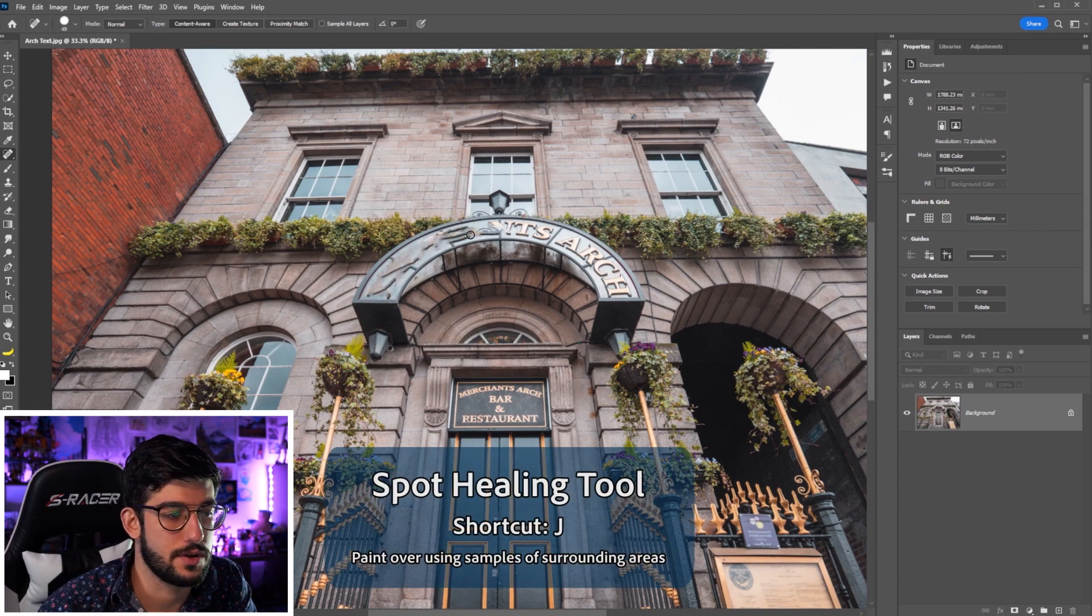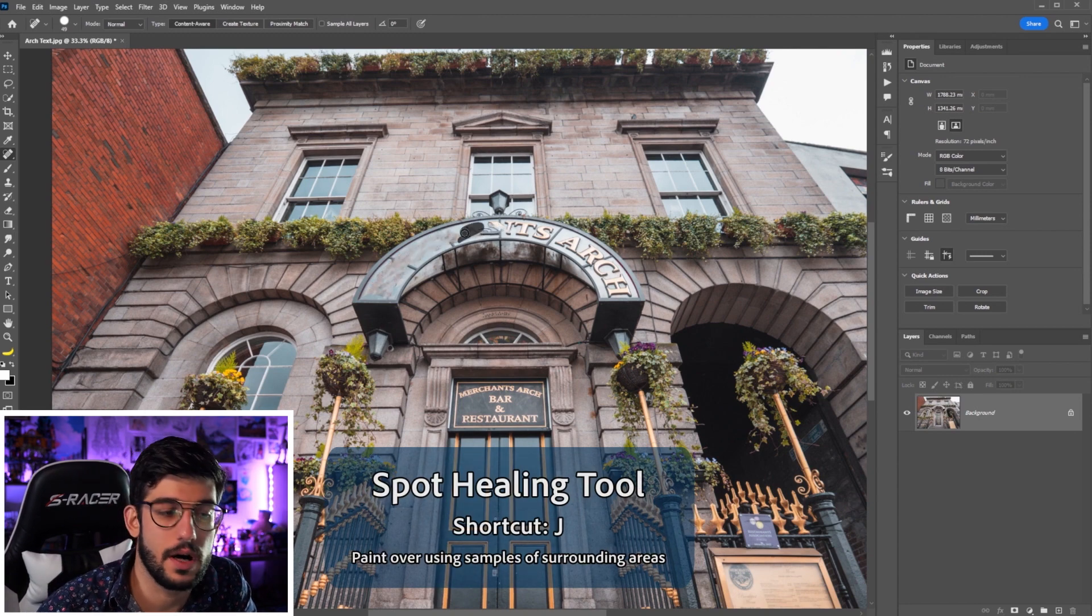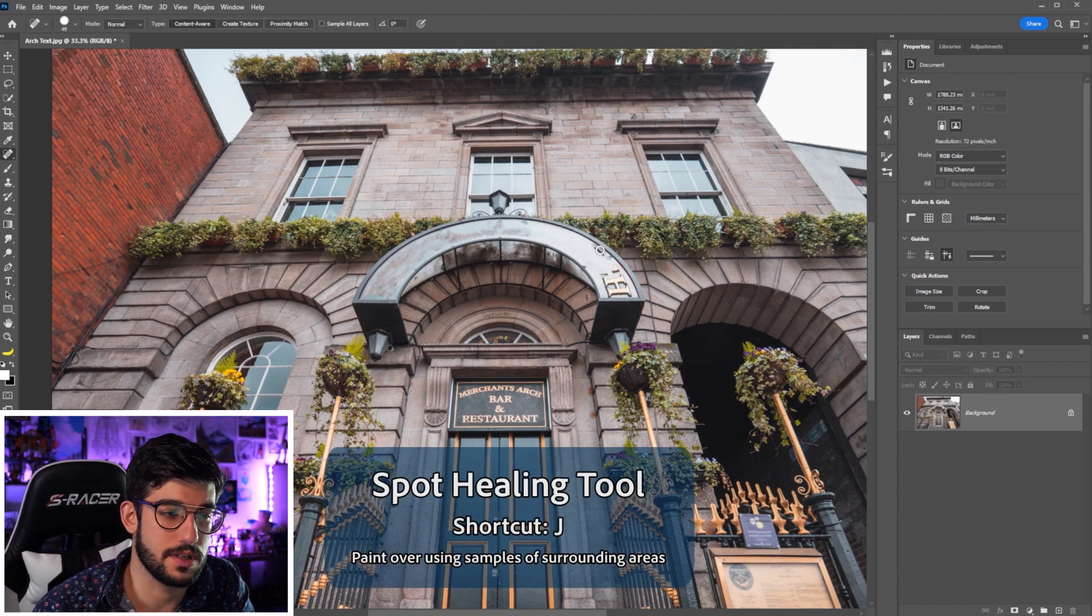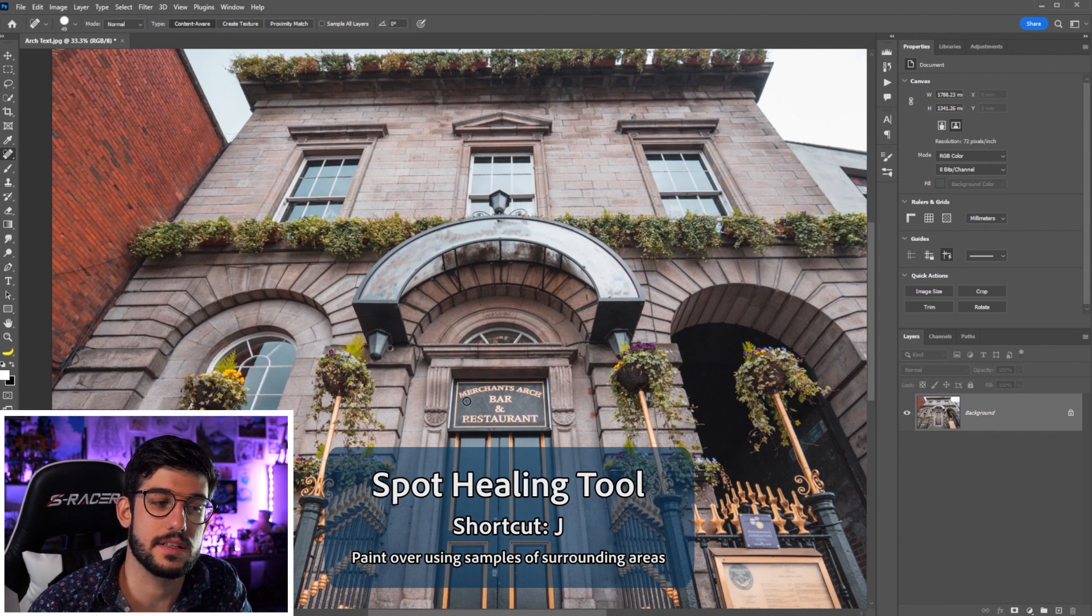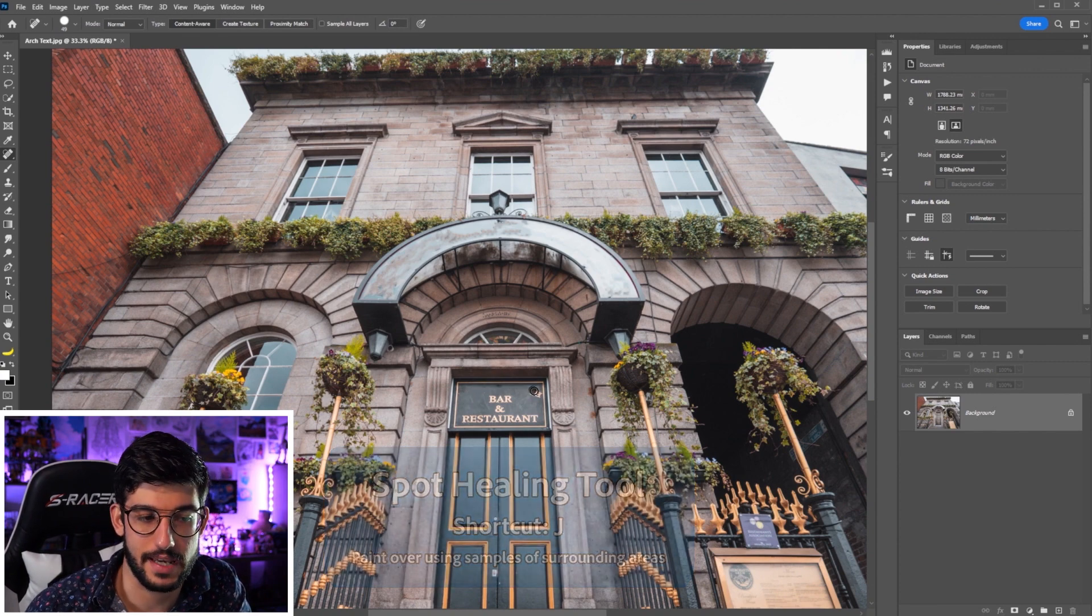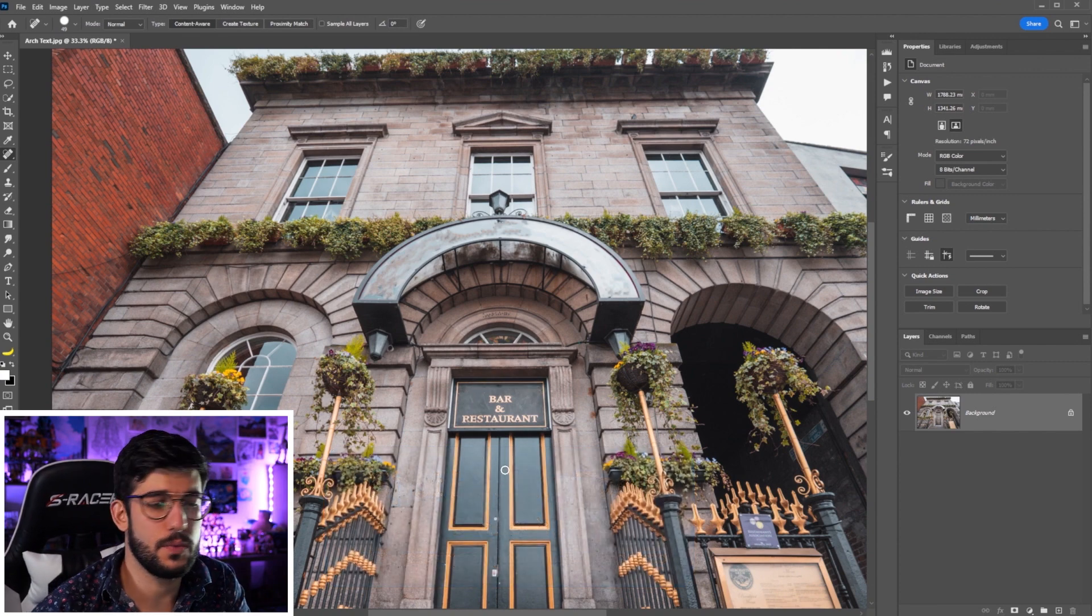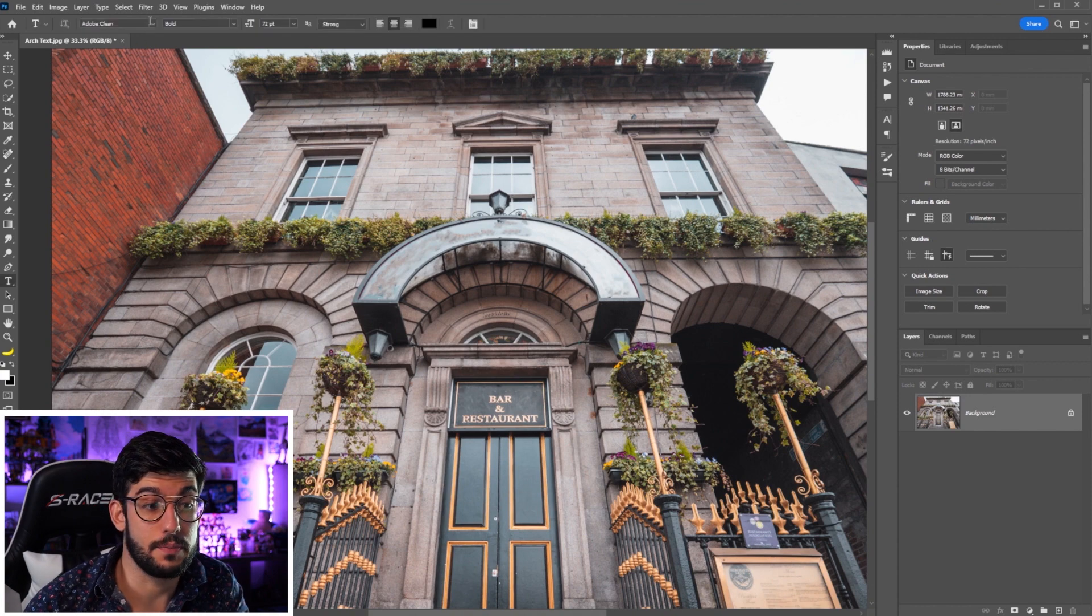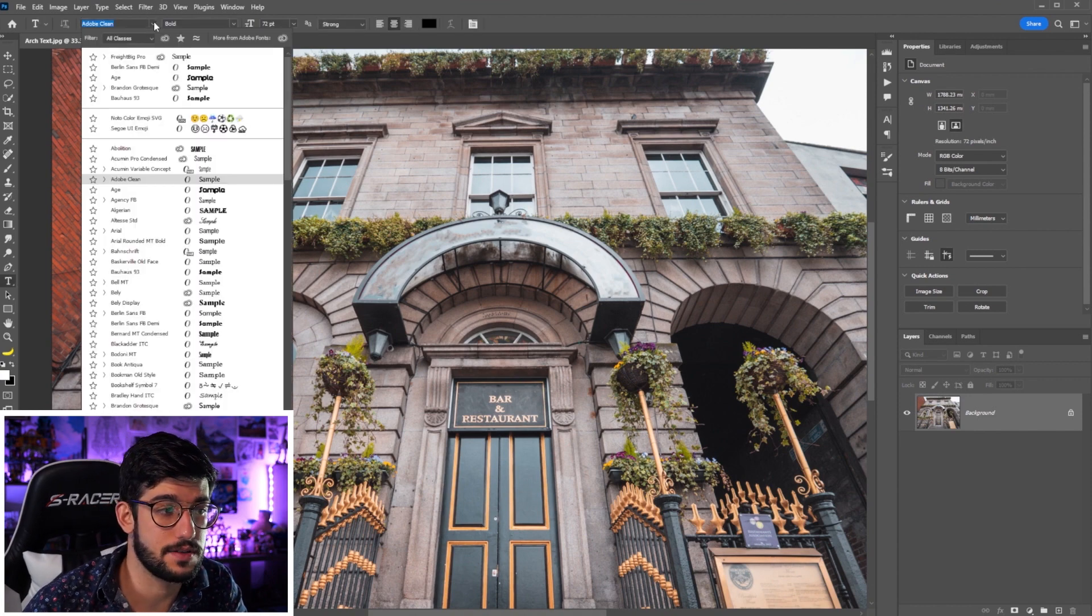We can start by using our trusty spot healing tool. It's super simple. You just start dragging on top of the things that you want to remove and it's going to sample from the surrounding areas. But don't worry if it's not perfect because we're just going to cover up with our own text.